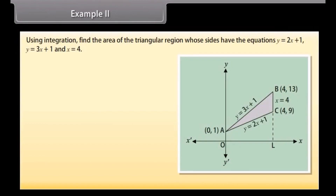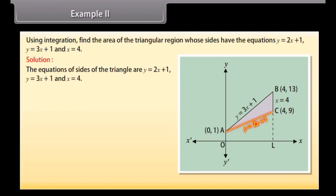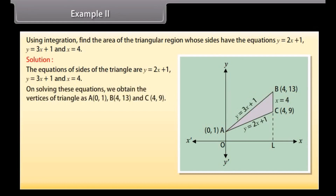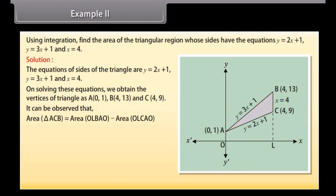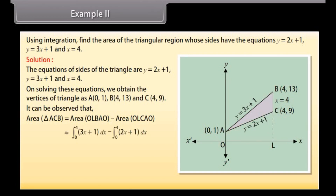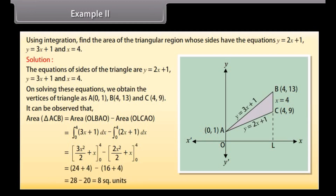Example 2: Using integration, find the area of the triangular region whose sides have equations y = 2x + 1, y = 3x + 1, and x = 4. On solving these equations, we obtain the vertices of the triangle: A(0, 1), B(4, 13), and C(4, 9). Area of triangle ACB = area of OLBAO minus area of OLCAO = ∫ from 0 to 4 of (3x + 1) dx minus ∫ from 0 to 4 of (2x + 1) dx. By solving, area of triangle ACB = 8 square units.